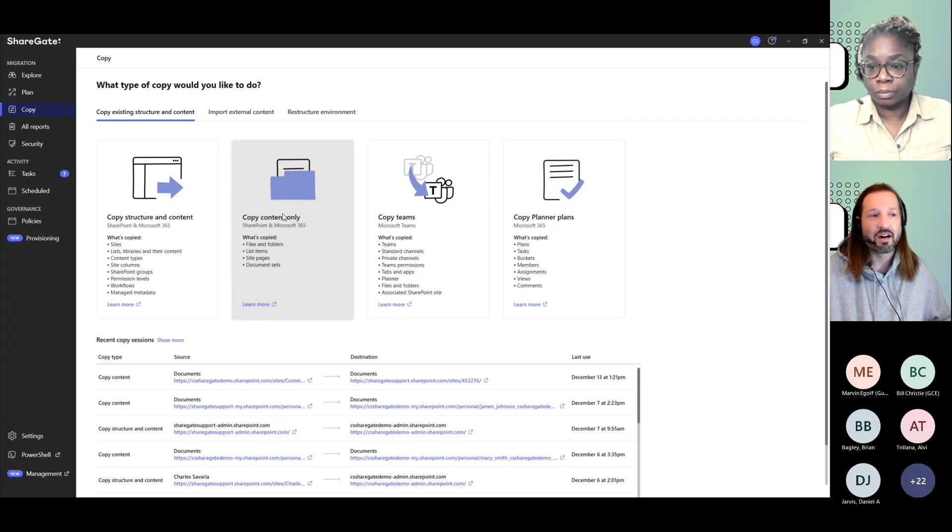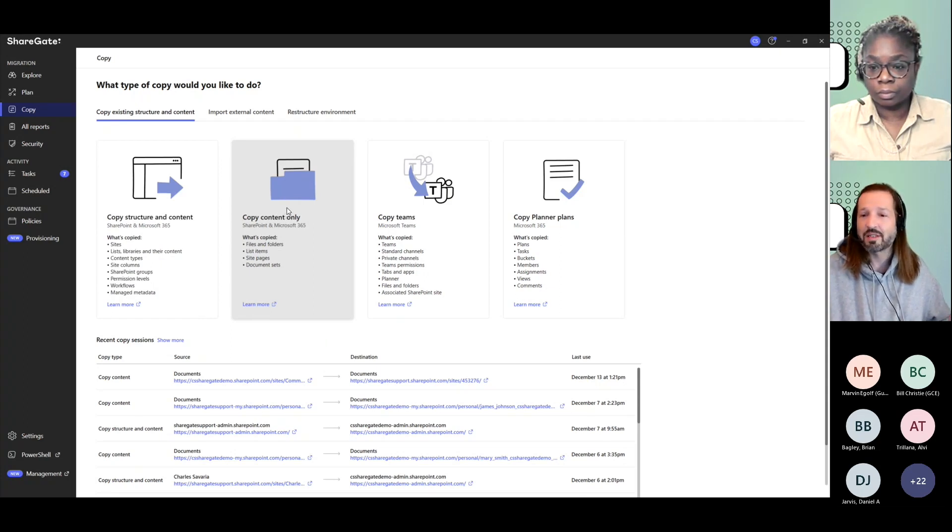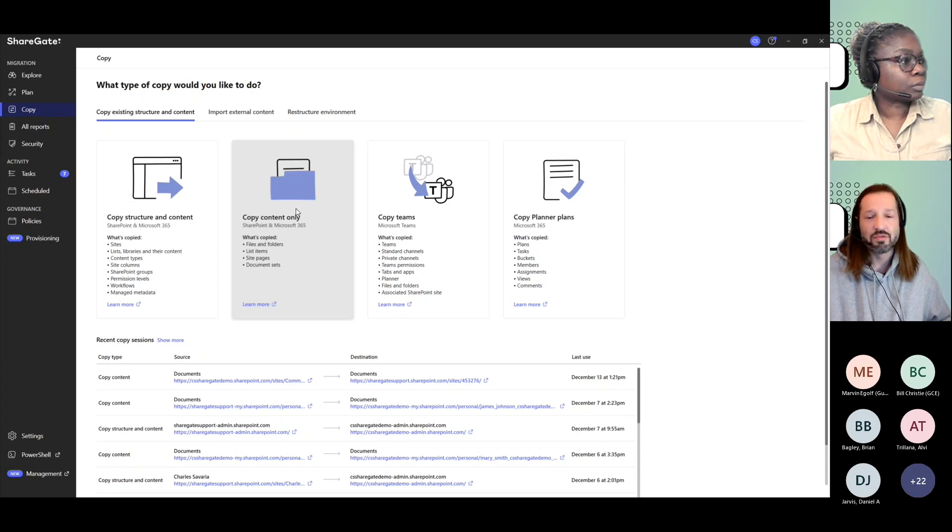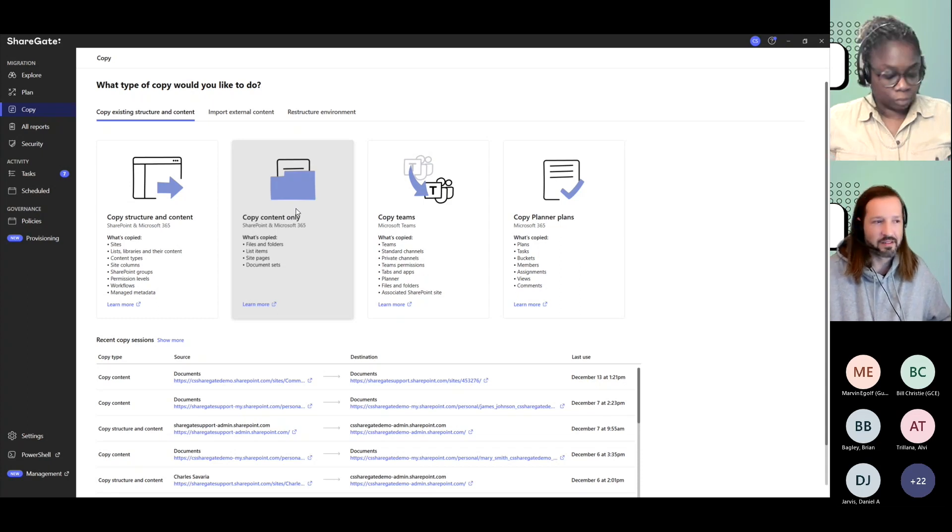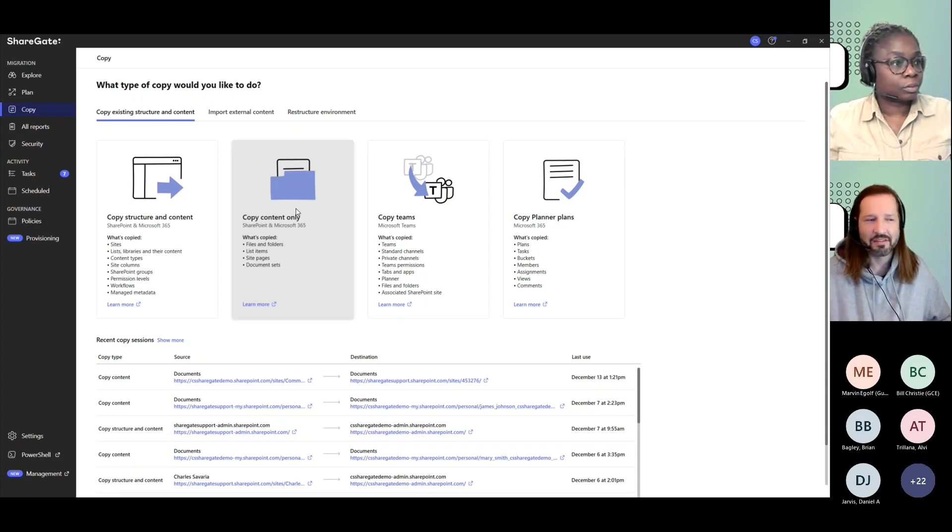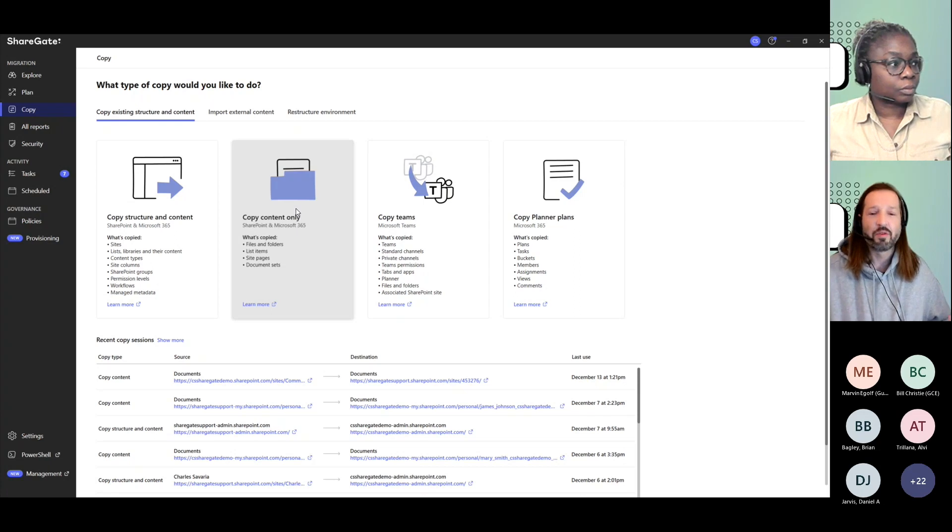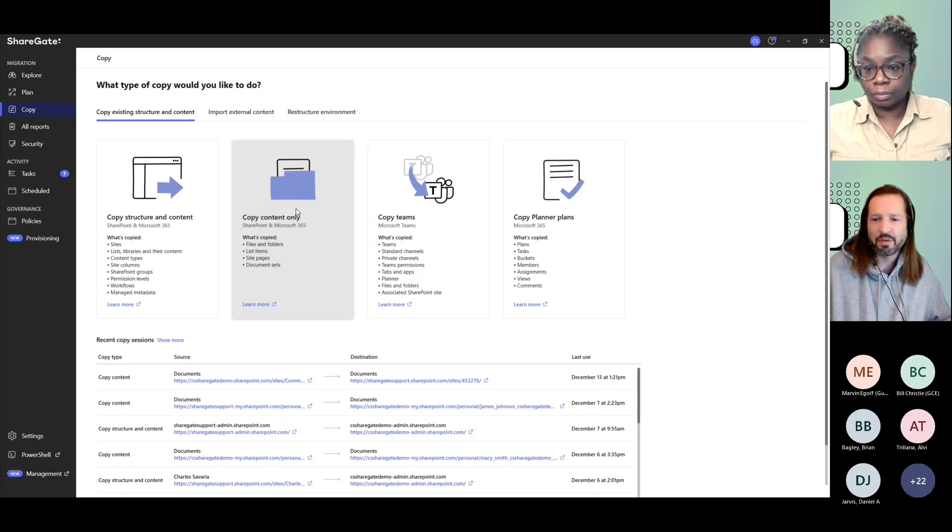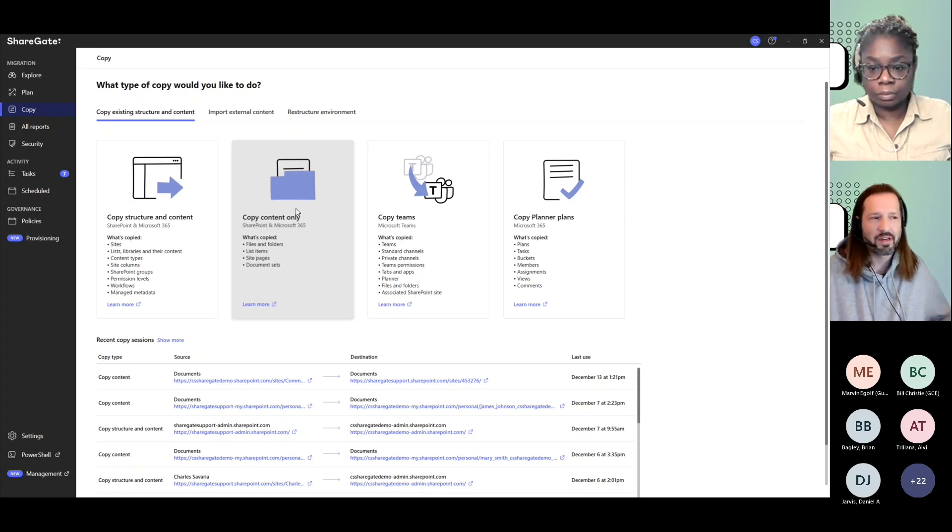Copy content only also does the same, but looking at specific files. So there's a way for you to just move a few files or a few hundred files or maybe a few folders that encompass a lot of files from one location to another, be it for an archive purpose or whatnot.